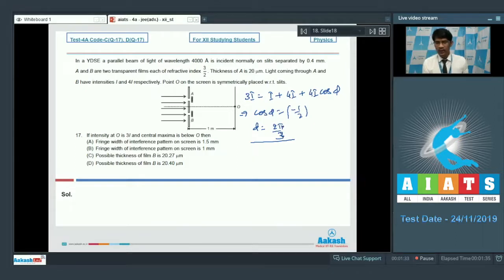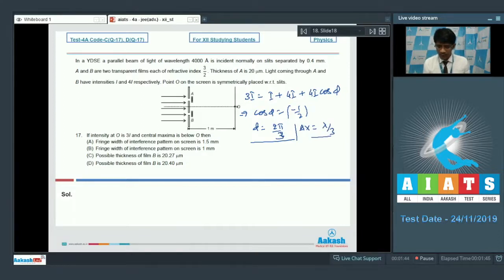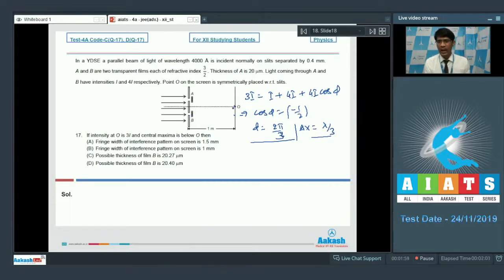A 2π phase difference corresponds to a path difference of lambda. So the path difference here is λ/3. This means the waves reaching point O have a path difference of λ/3. Since the central maxima is below O, the ray coming through B shall have a path lead.